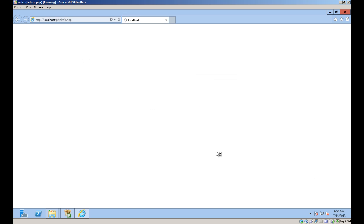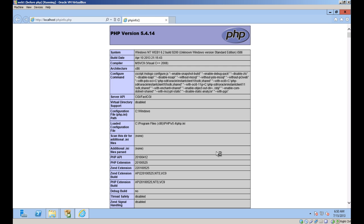The first one simply runs PHP info and dumps the results out to the browser, so we can see that PHP is in fact installed and running.